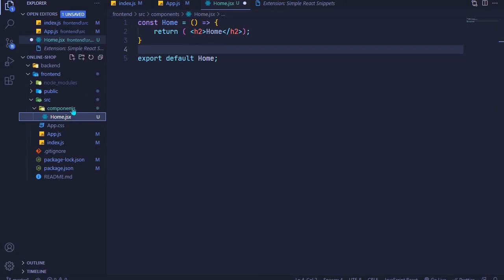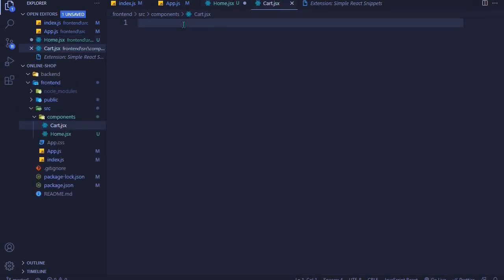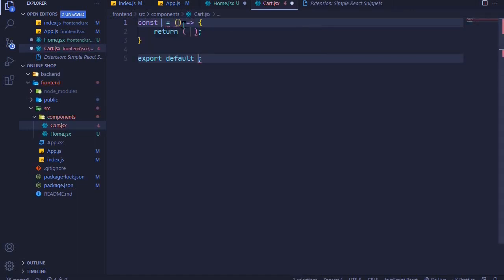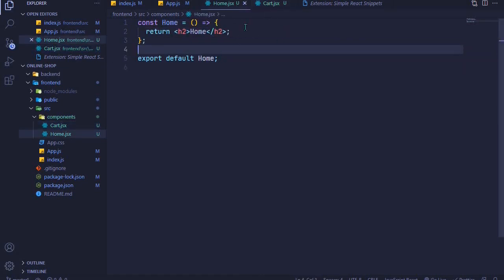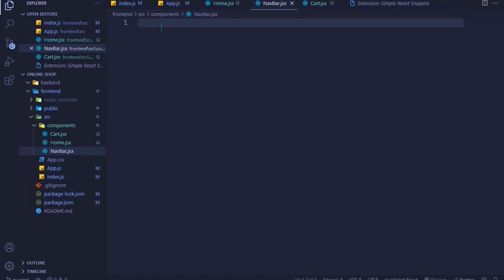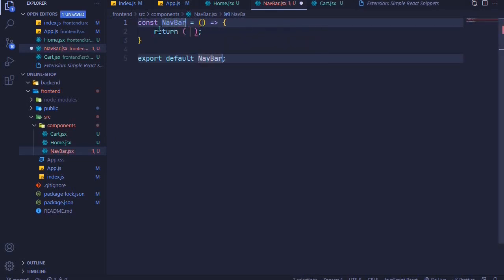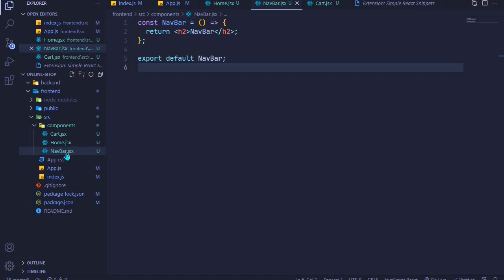I add another file called 'cart.jsx', type 'sfc', name it 'Cart', and add an h2 that says 'Cart'. I also create a 'navbar.jsx' file for our navbar component. In this episode we won't style the navbar — that's for a later episode. For now I add a simple component with an h2 that says 'Navbar'. We now have three components ready to work with React Router.